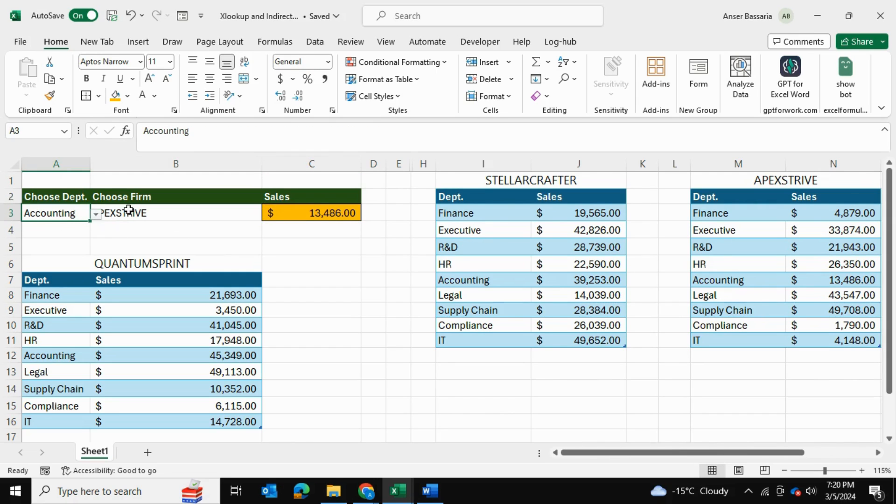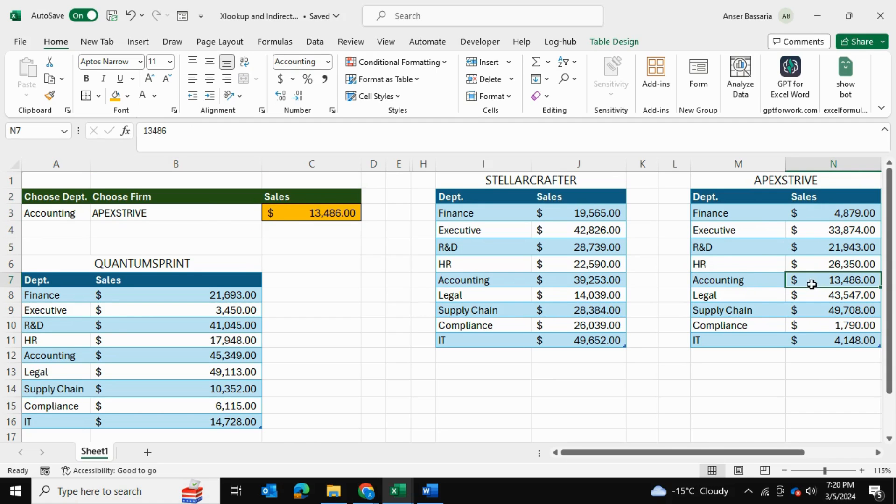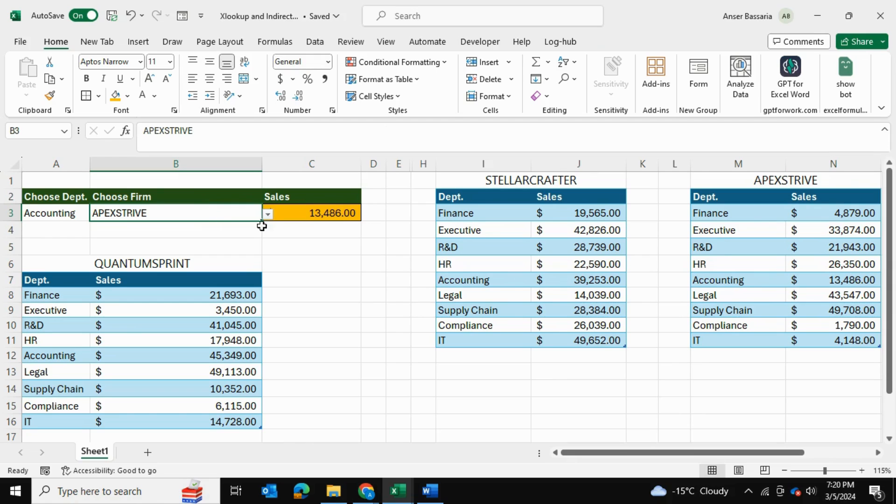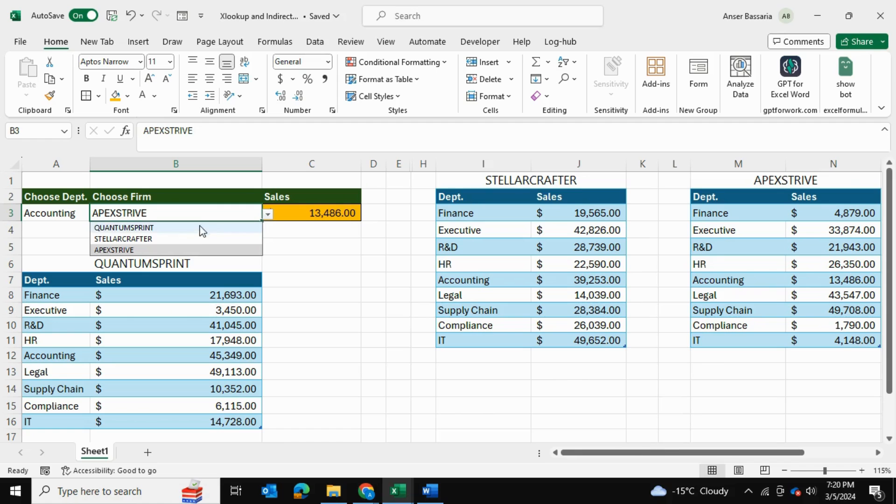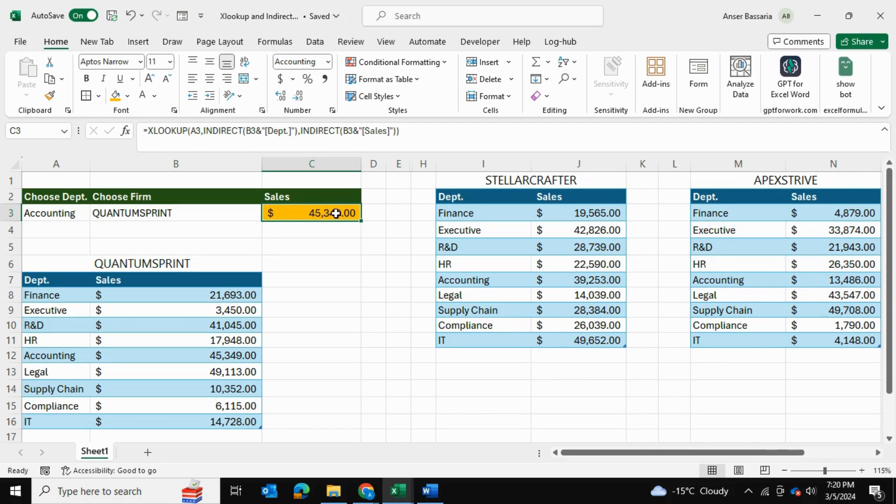So accounting for Apex Stripe is right over here, 13,486, that's the same one they're matching but we've already done this. So let's choose now, let's choose accounting department for Quantum Spirit, so this should give us a value of 45,349.